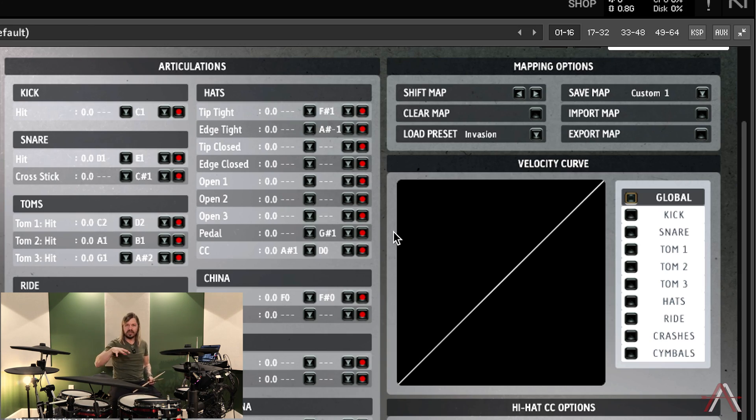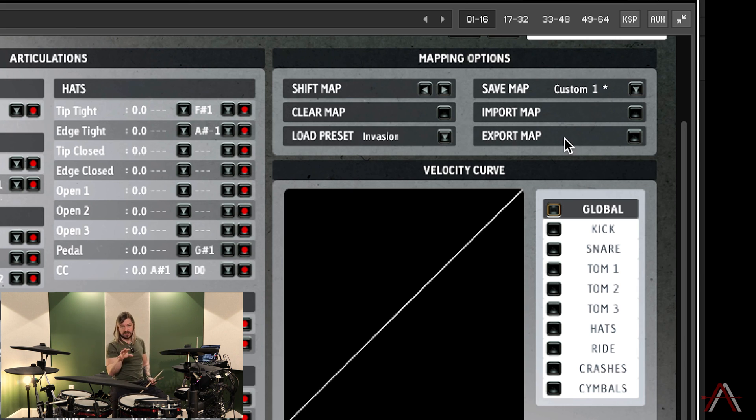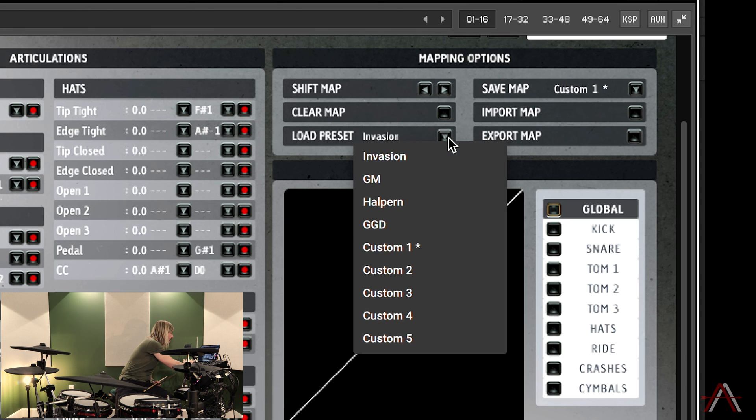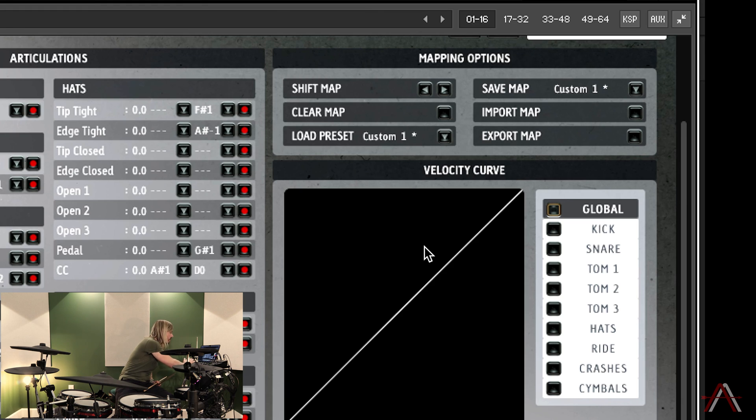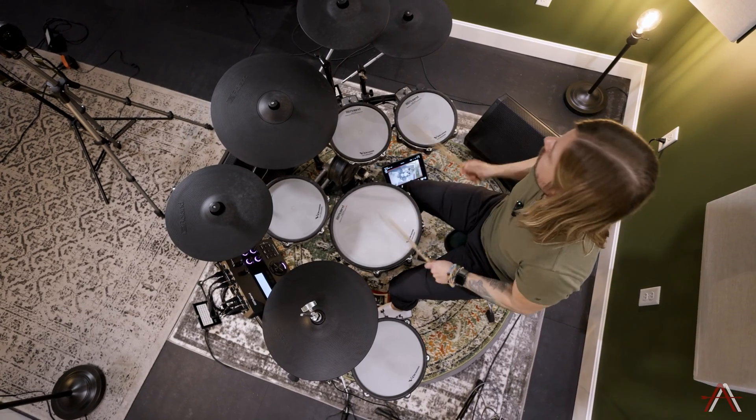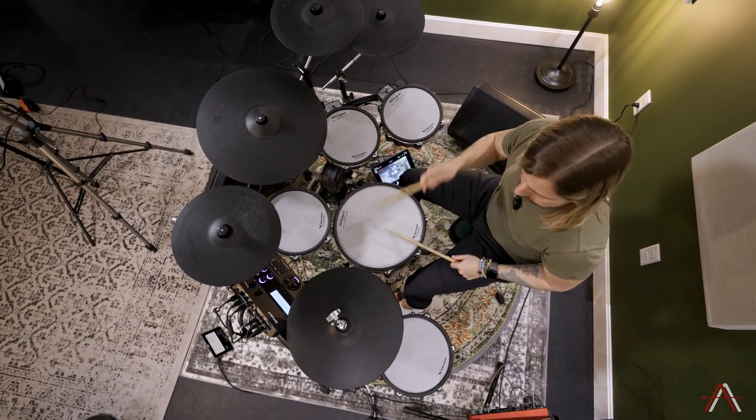Now we have a hi-hat and a kit that should be working just right. The very last thing to do after all this setup: come over to Save Map and hit Custom 1. Anytime you open this drum library and the Invasion shows up by default, just go to Load Preset and select Custom 1 — you'll see a star next to it indicating you've saved something there — click it and it's good to go. Thanks for joining me on this tutorial. Leave comments below if I glossed over something or you have further questions. Stay tuned for a future video where I walk through recording, cleaning up, and mixing drums in post.